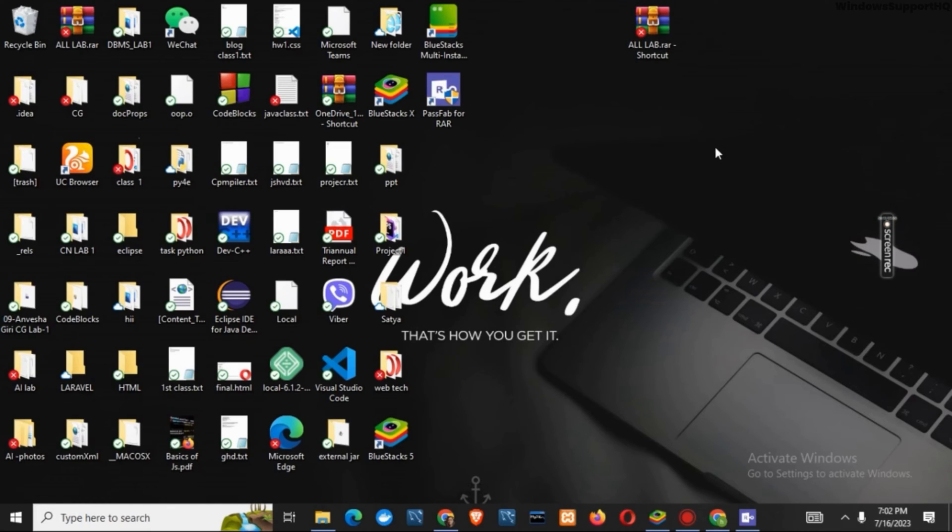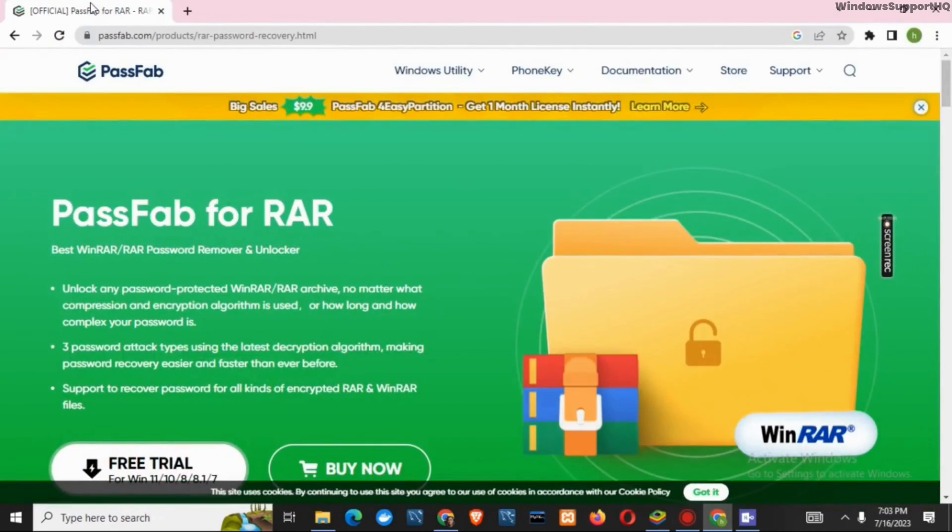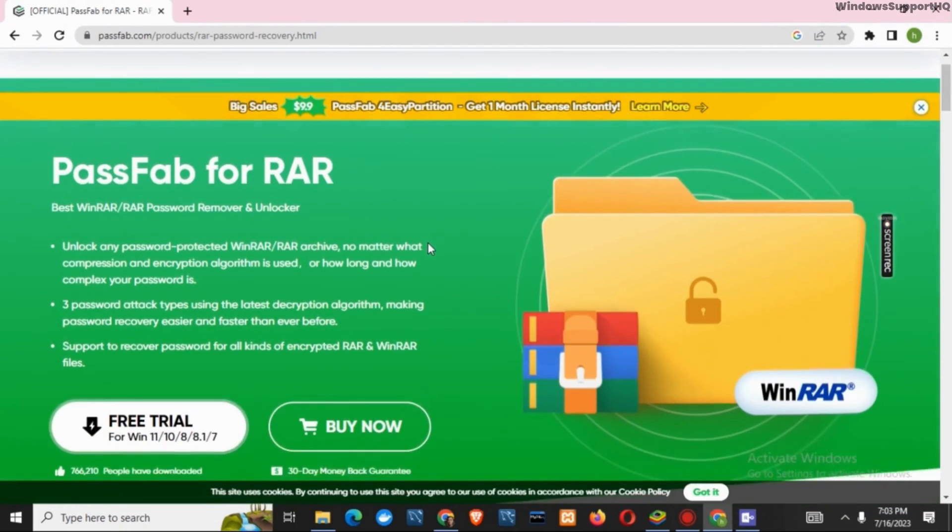is the RAR file whose contents I would like to view without the password. So for that, first of all, open any browser and then search for this particular website which is